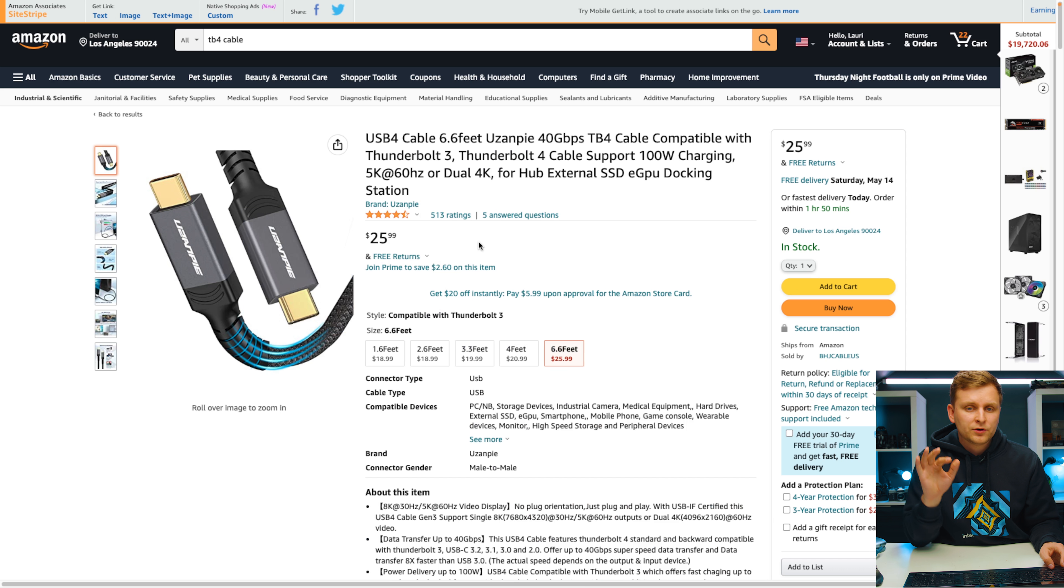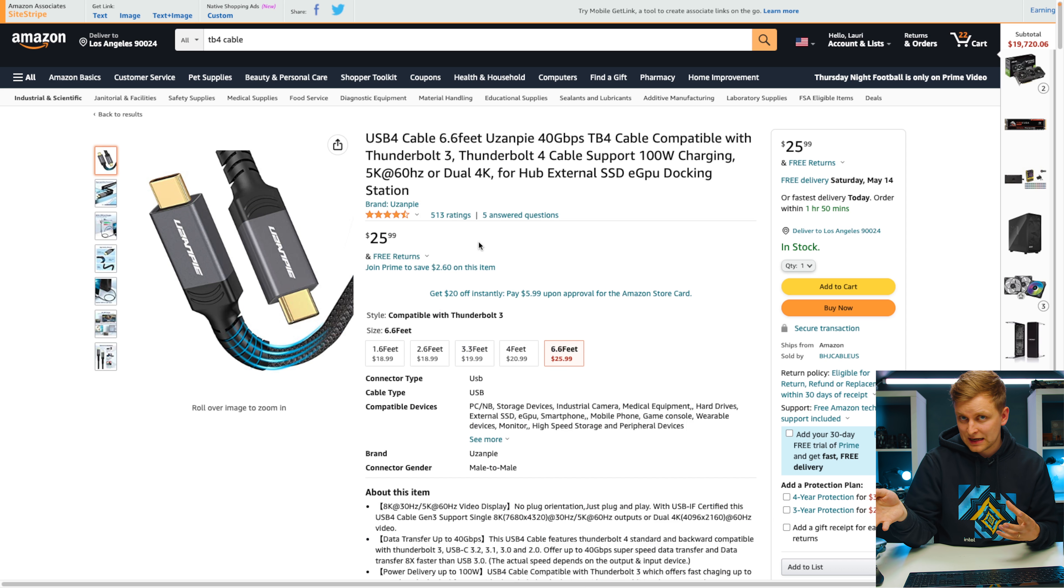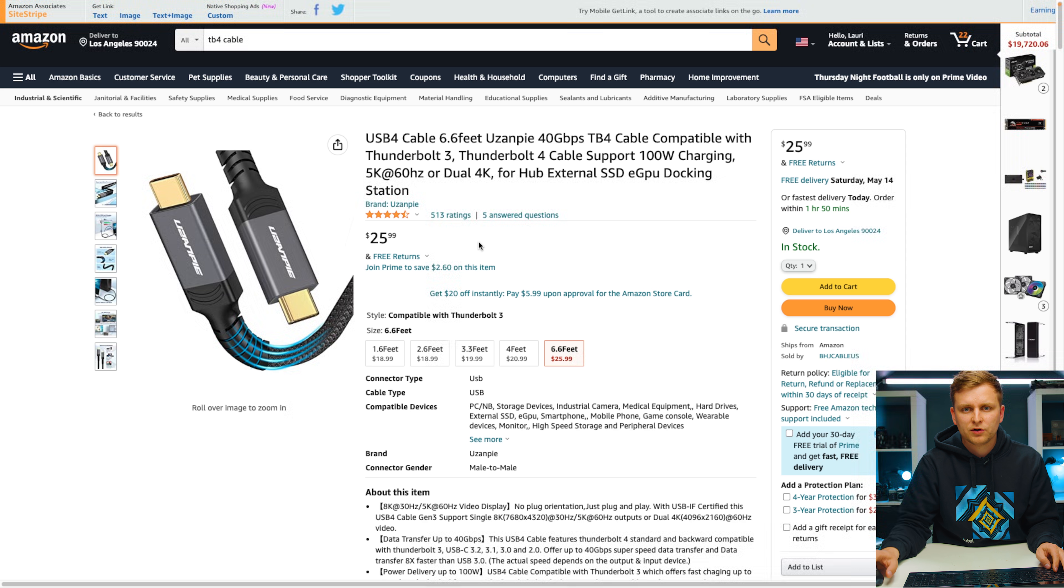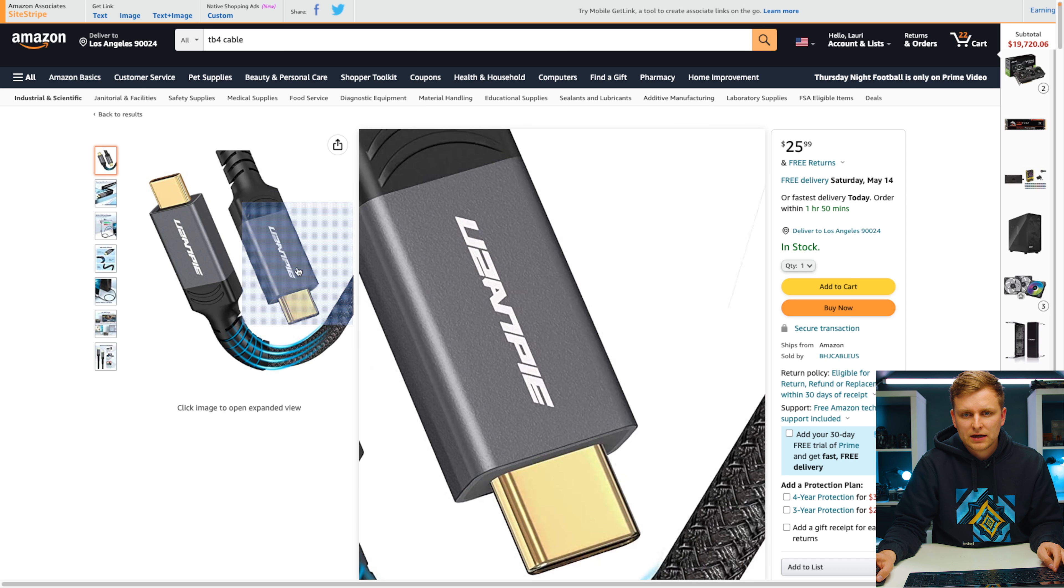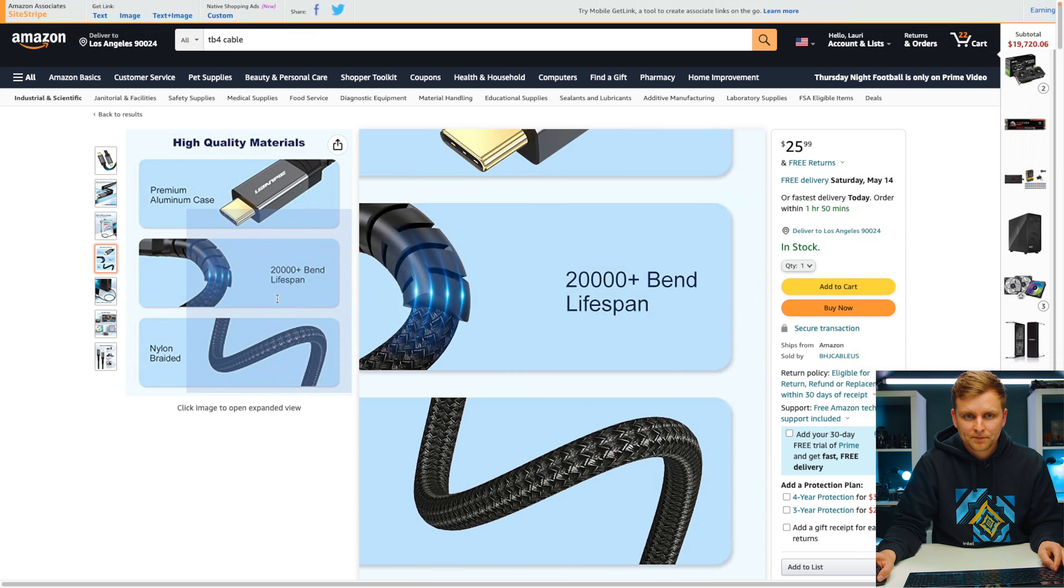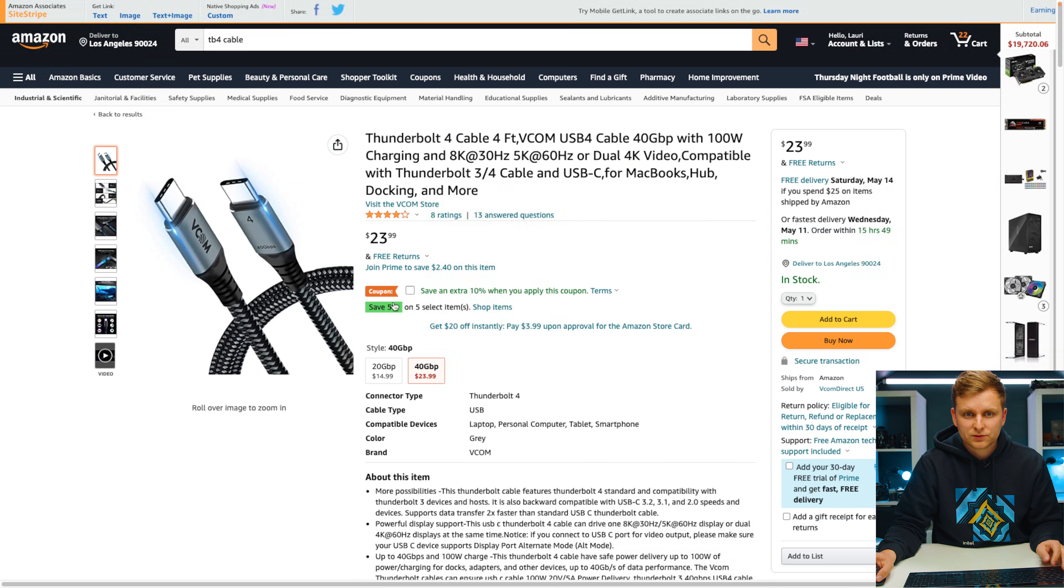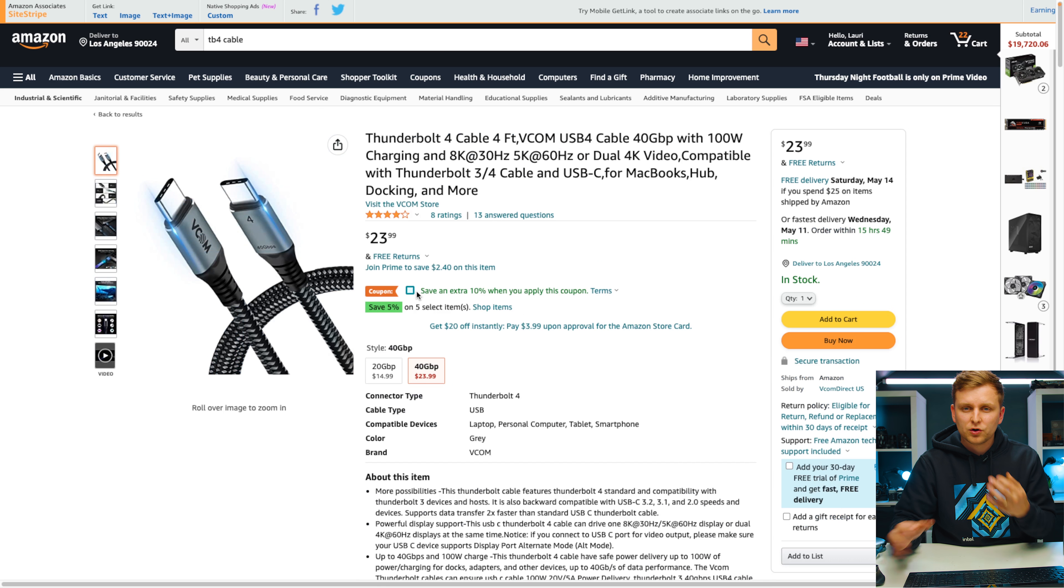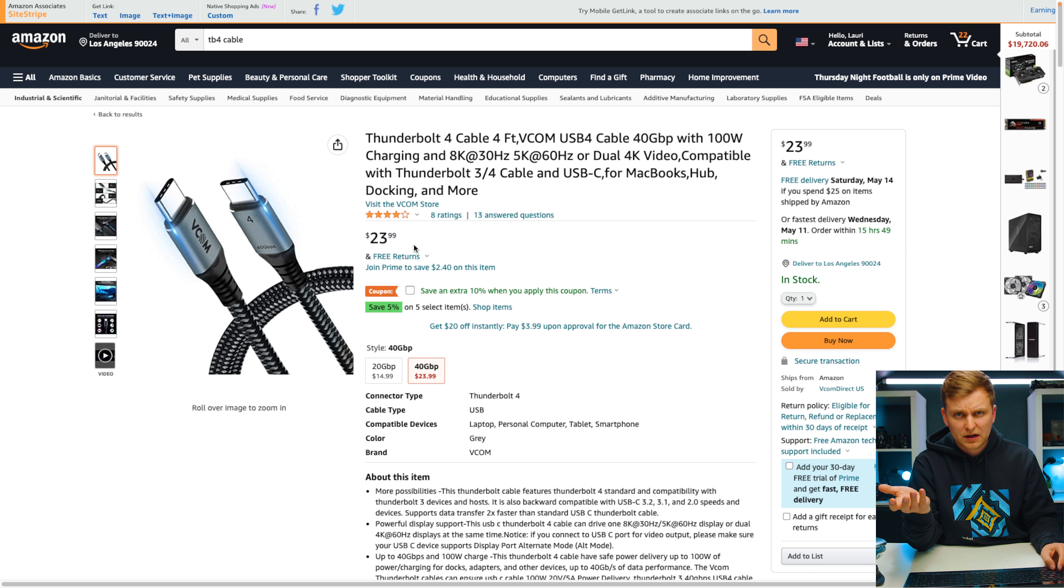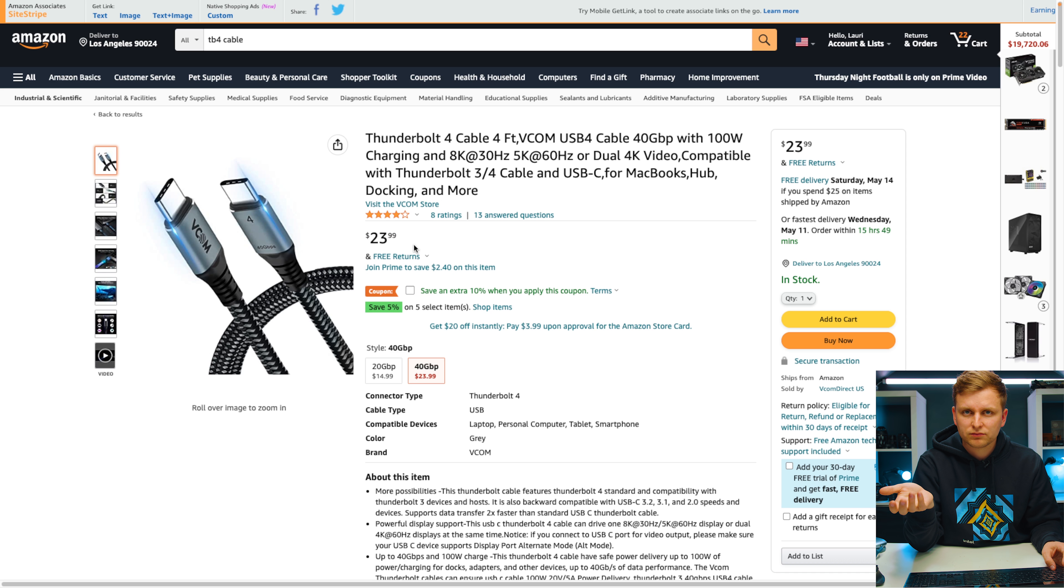Then we have some Thunderbolt 4 cables if you need to extend or have something a little bit further away. Some good Thunderbolt cables. As you can see, this one and then this one, very good braided cables if you need that. And very affordable as well, if you need replacements or just longer cables.